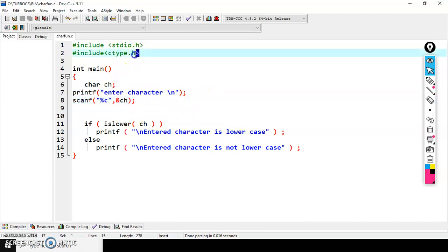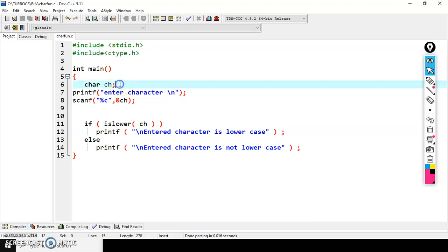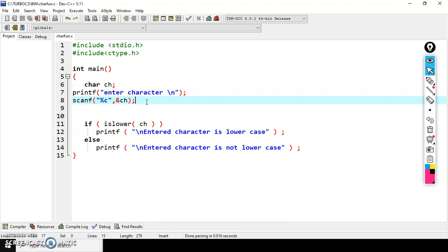This is all about ctype functions in C language. You need to include the ctype.h header file when working with character functions. If you have any doubts please watch again, and if you still have doubts please comment. Thank you for watching — please subscribe and share with your friends.